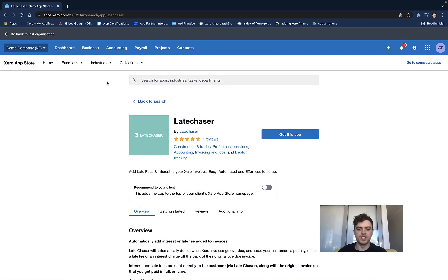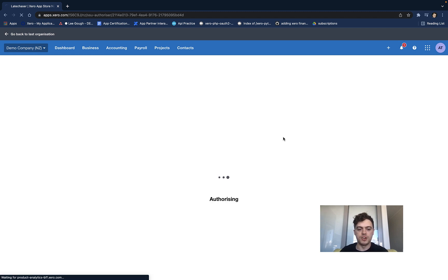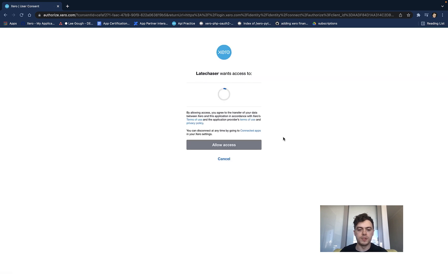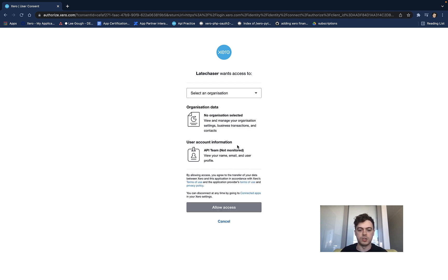How it works: a visitor browsing your Xero App Store listing clicks the Get This App button. The first stage is redirecting the user to your app's Connect Request URL. Your app will then initiate a connection to Xero via the standard OAuth2 flow. After the customer authorizes this connection, your app receives the relevant identity details. This can include name, email, and Xero user ID,